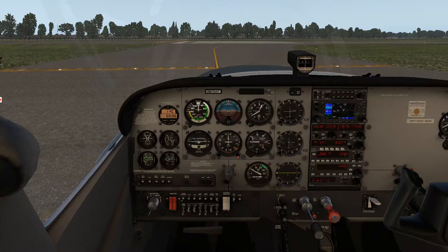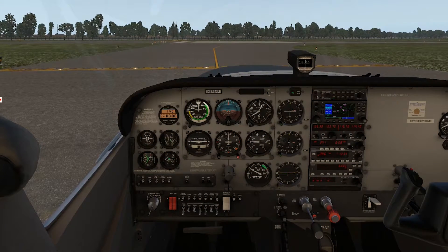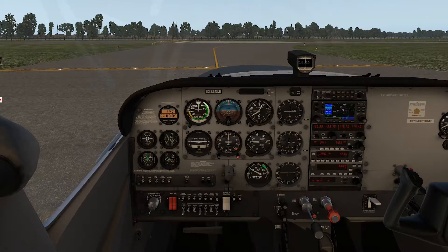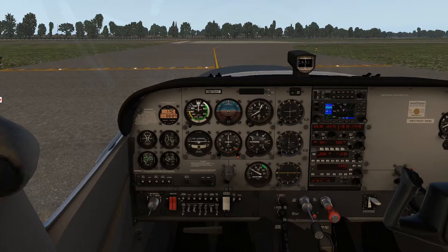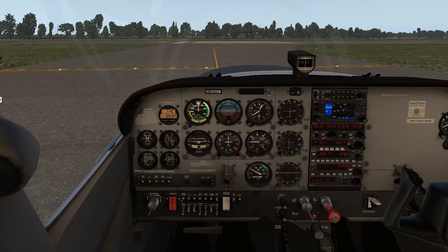Before we get going, let's knock out the subscribe checklist. Like this video and let me know you're watching. Subscribe to the channel and hit the bell so you know when I have a new flight ready for you to join me on. And comment on this video if you feel so inclined.